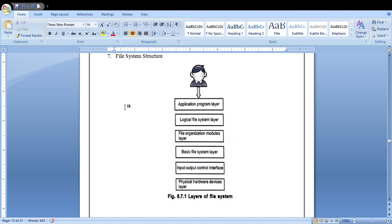In the figure, you can see that the file system is divided into six different layers. Each of these layers gives support to its neighboring layers — it provides functions to the layer above and the layer below. Each and every layer supports each other in different manners.